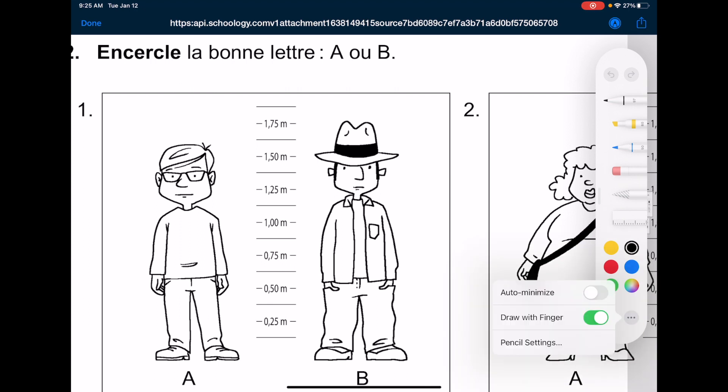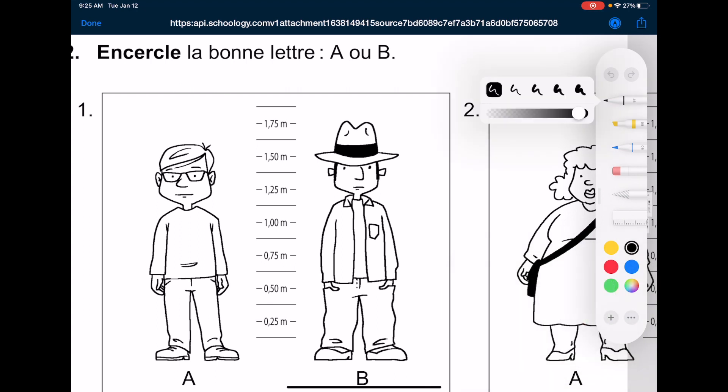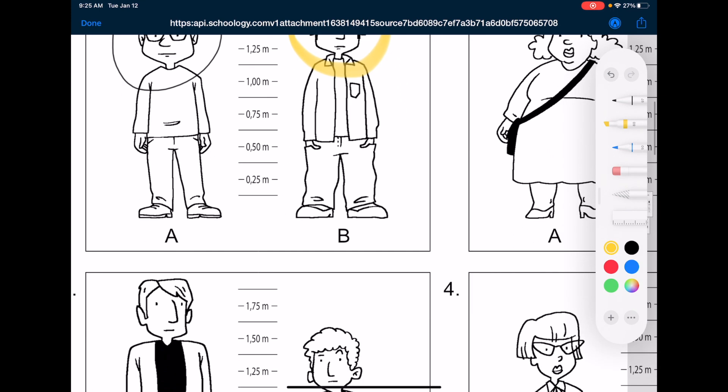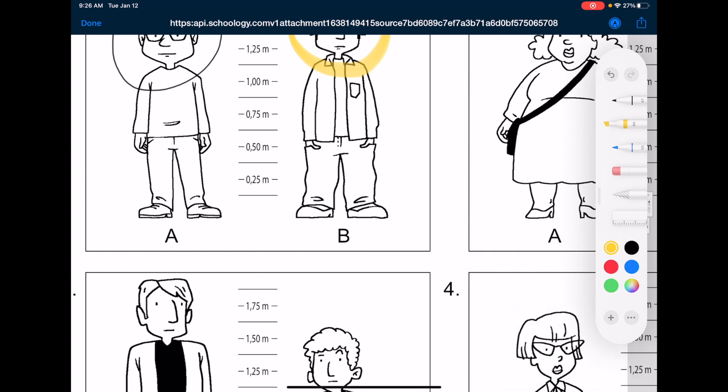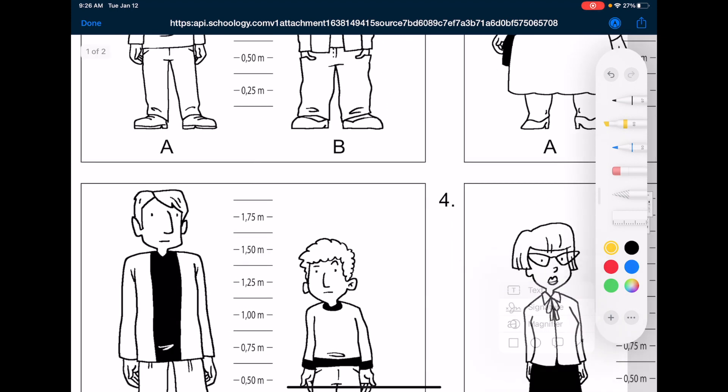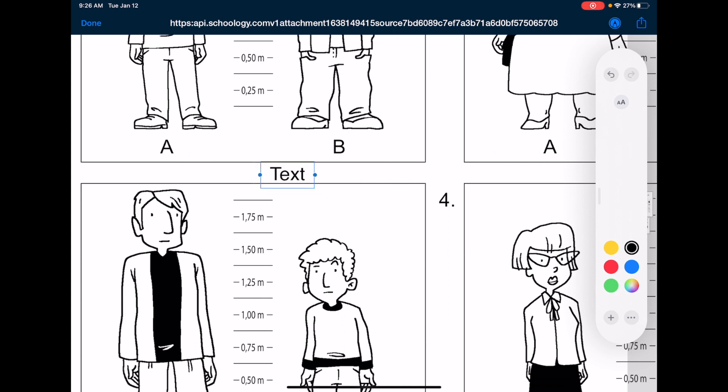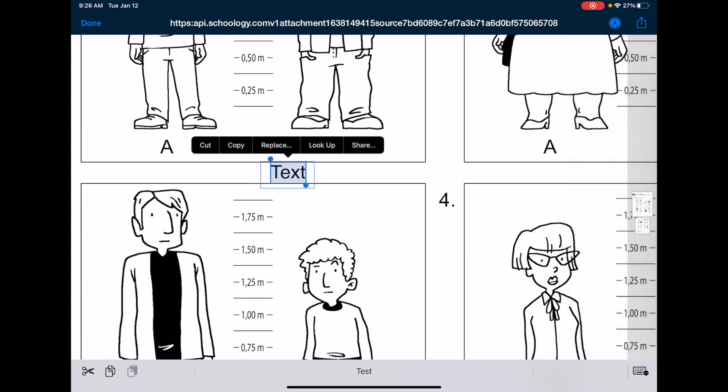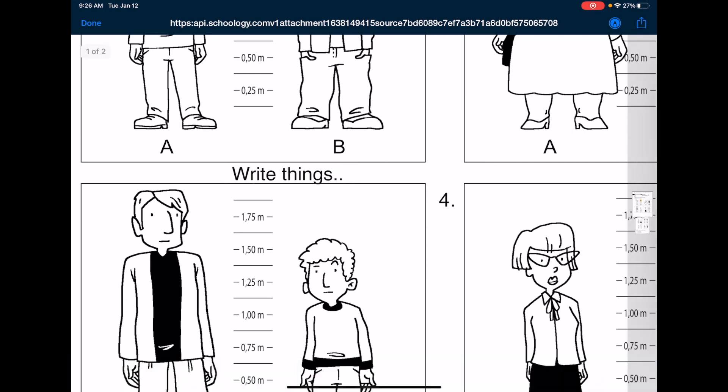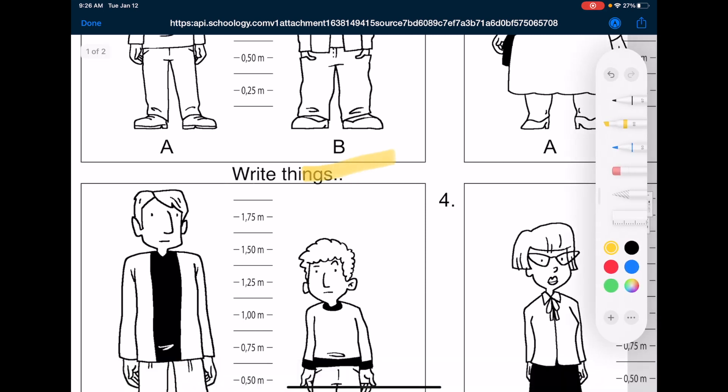So I push these three dots, draw with finger, use a pen, circle, highlight. What else can I do? I can add text. So if I wanted to write something, text. I get a text box and I could write things just like that. I can highlight what I've written if I have an Apple pencil. That's great.